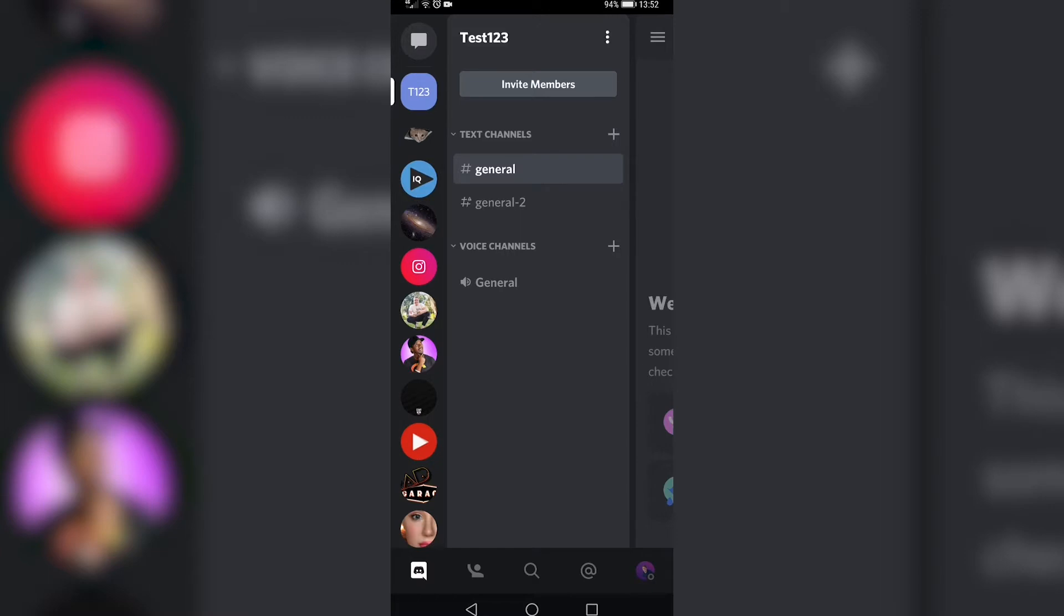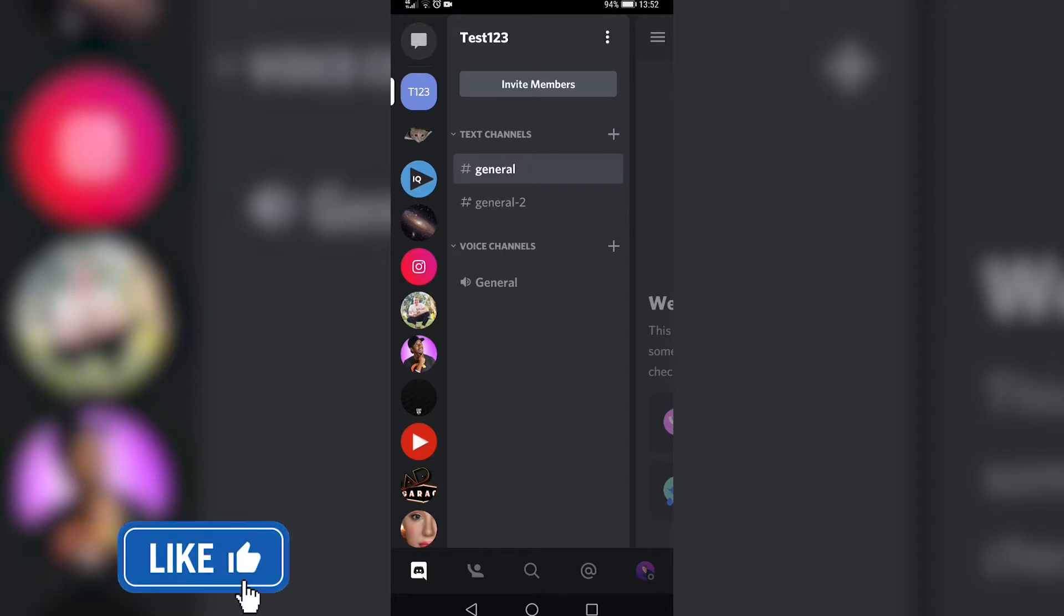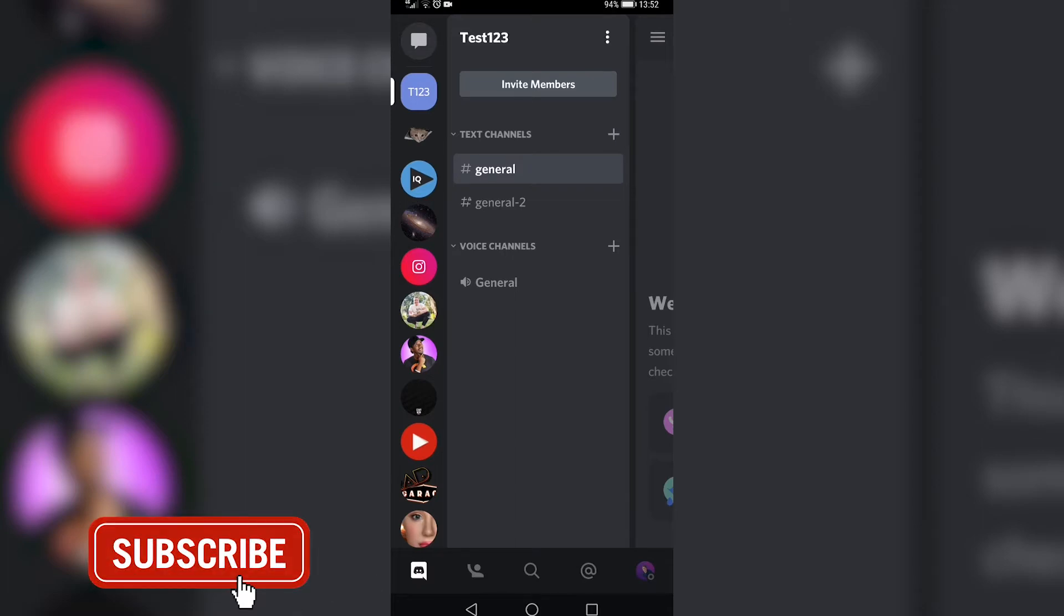Okay, so once you've launched up Discord, you'll probably be on the general chat section, and then you just want to tap on your server, like I've done here in the left-hand panel, and then you want to tap on the channel that you want to change the name for.